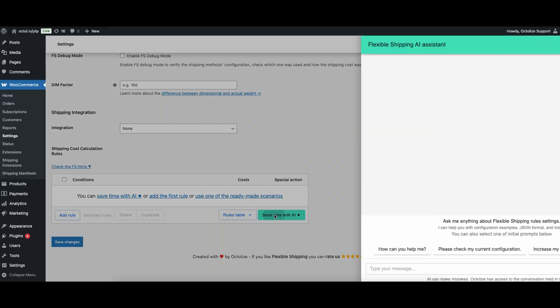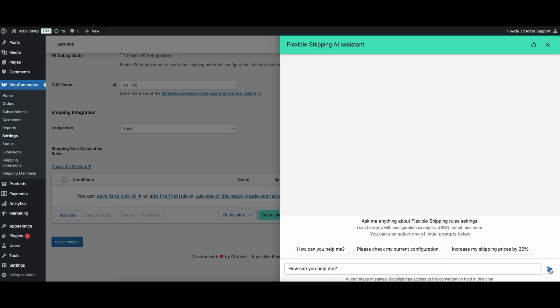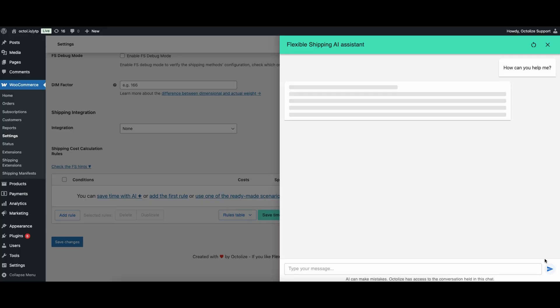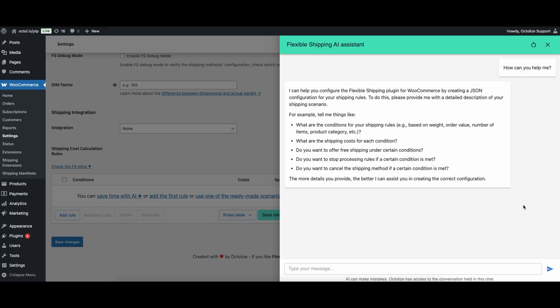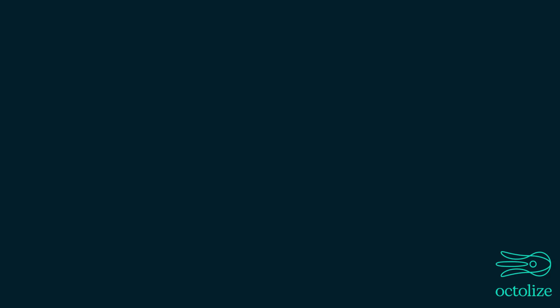Extra hint: recently we added an AI feature to our main plugin, Flexible Shipping, which makes setting up these rules even easier and faster.